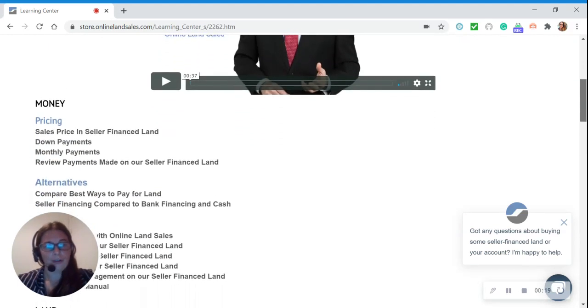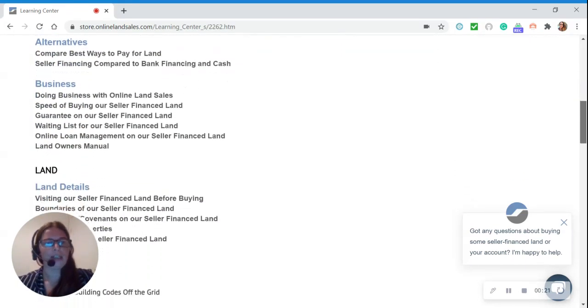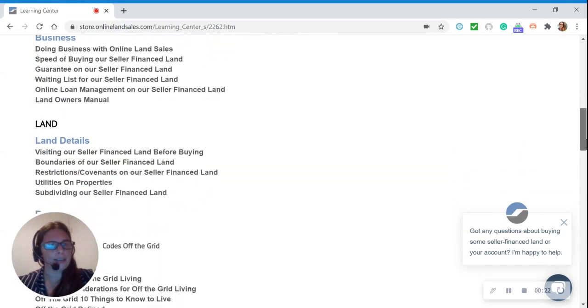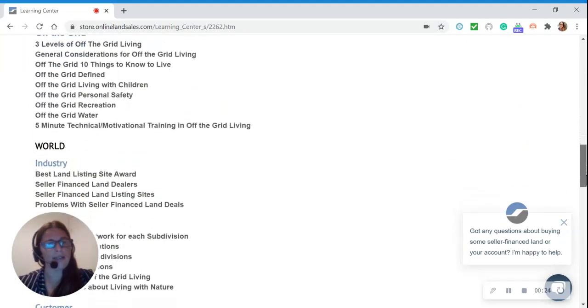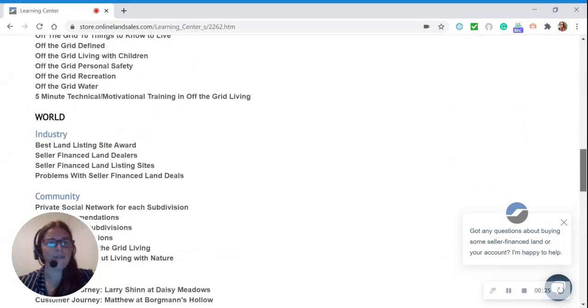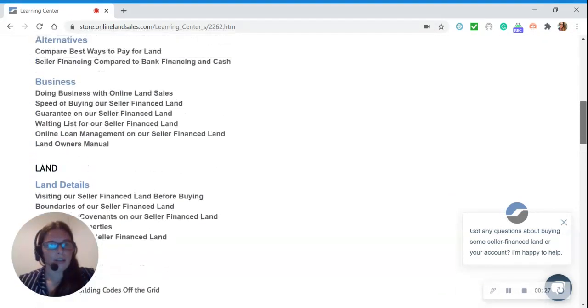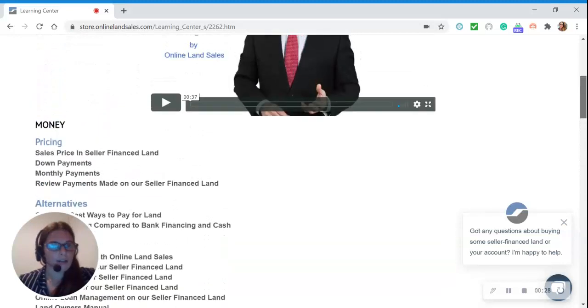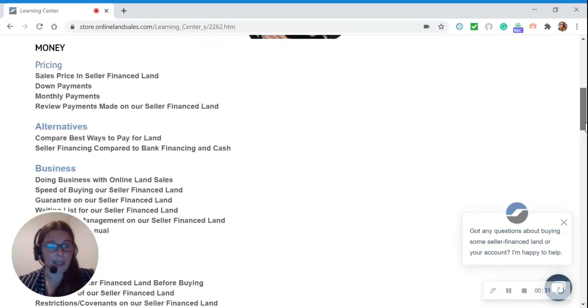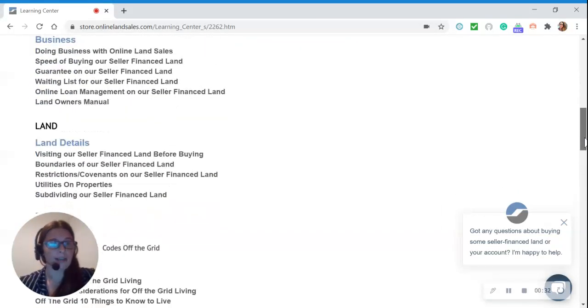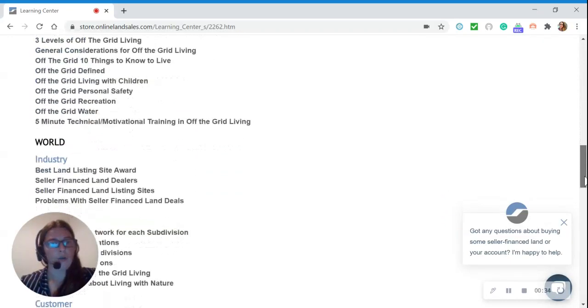As we scroll through, you can see that all the information here is organized in a way to make it easy to find. We have three main categories, which are Money, Land, and World.